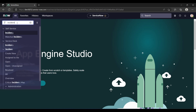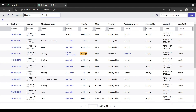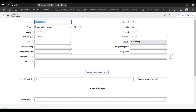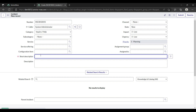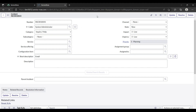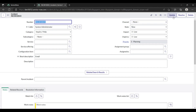Let me open a new incident. I'll fill in the short description, email, and just save it. Now you can see here we have three buttons: Update, Resolve, and Delete. I also want to create a child incident of this parent incident, so how can I do that?